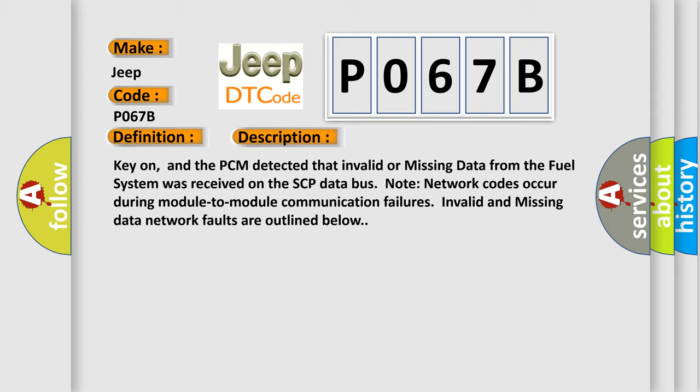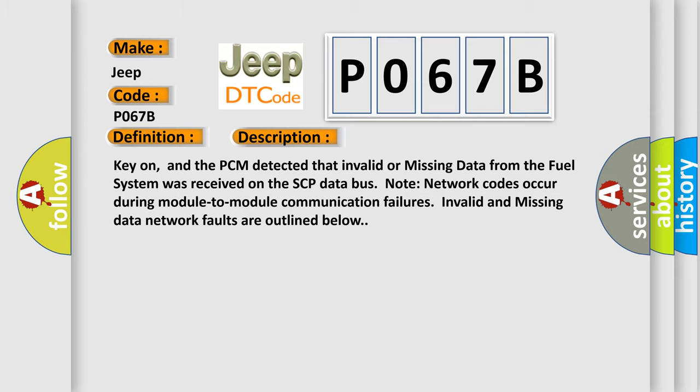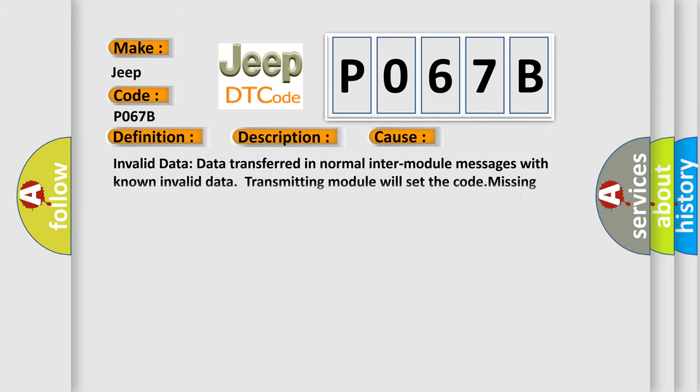This diagnostic error occurs most often in these cases. Invalid data: data transferred in normal inter-module messages with known invalid data. Transmitting module will set the code. Missing network data: missing message fault logged by a module upon failure to receive a message from another module within a deadline.